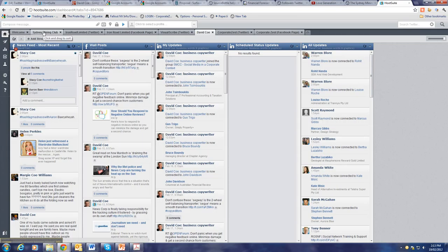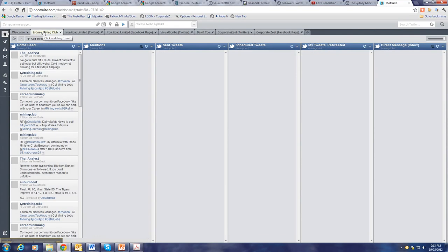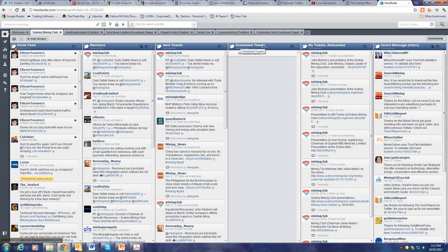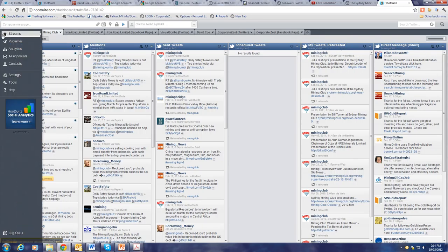But let's go back to the Sydney Mining Club. This is my preferred way of setting up a display. I have the home feed. That's the ordinary Twitter feed that most people have when they're following other people. But Hootsuite also gives me people who mention the Sydney Mining Club. It keeps a record in front of me of what tweets I've already sent.